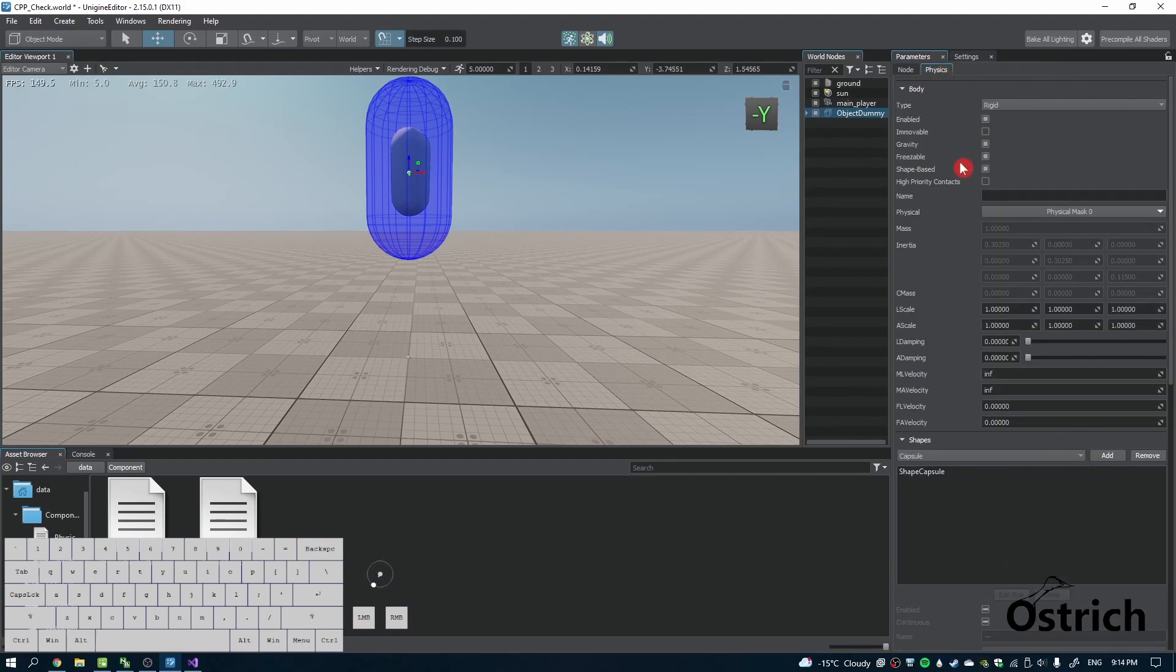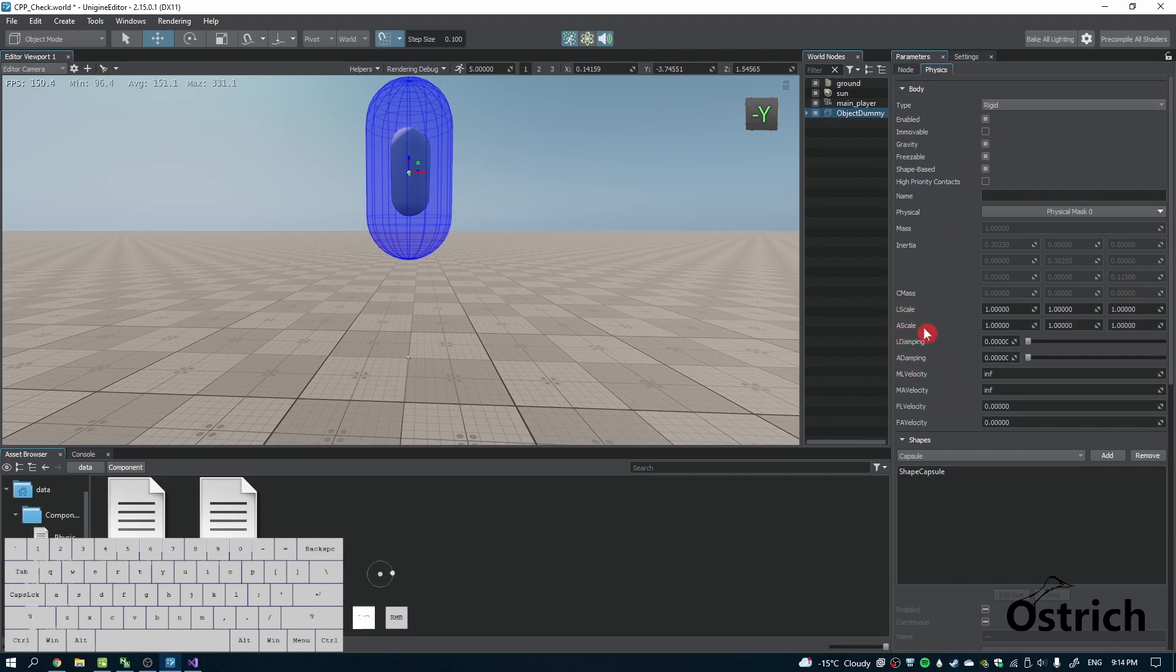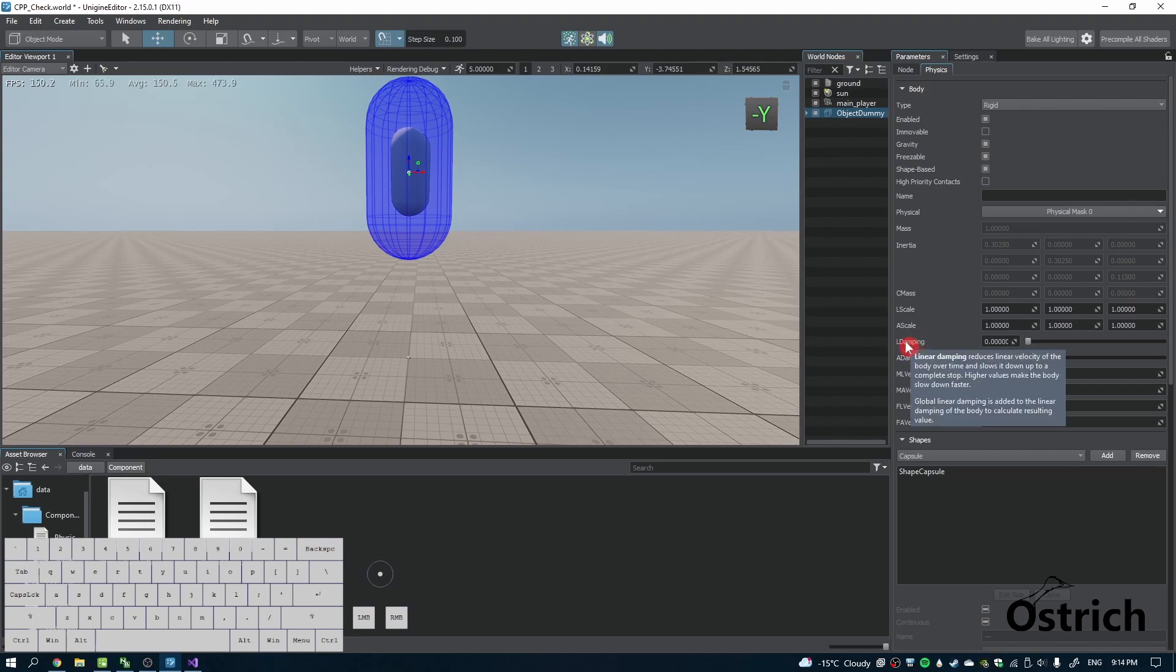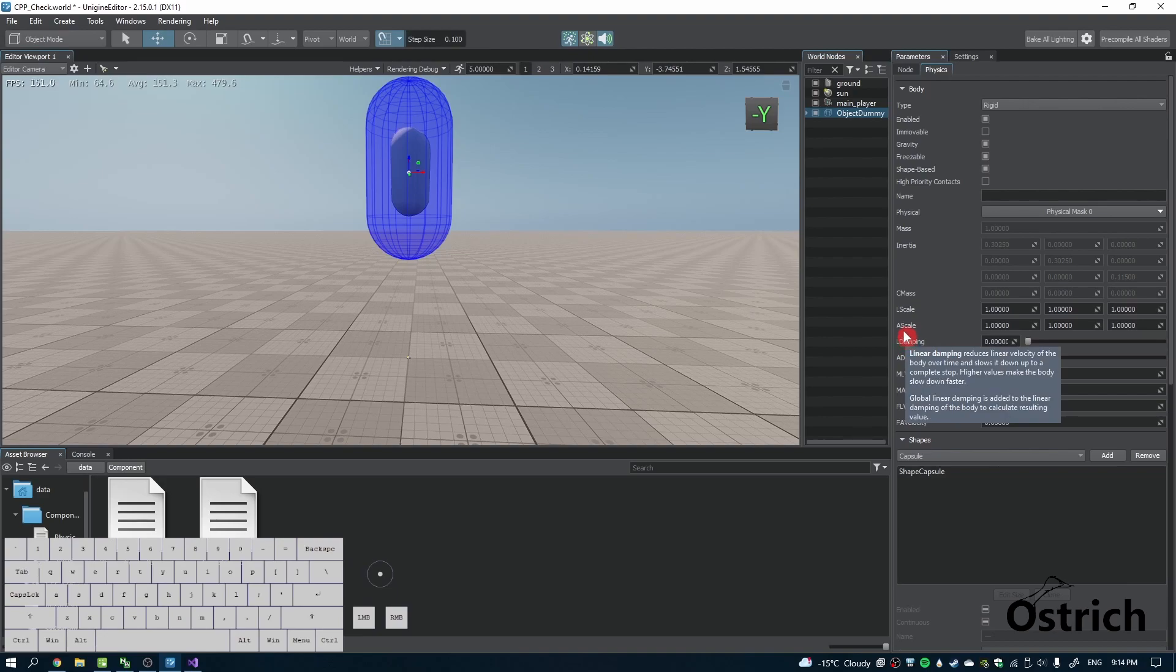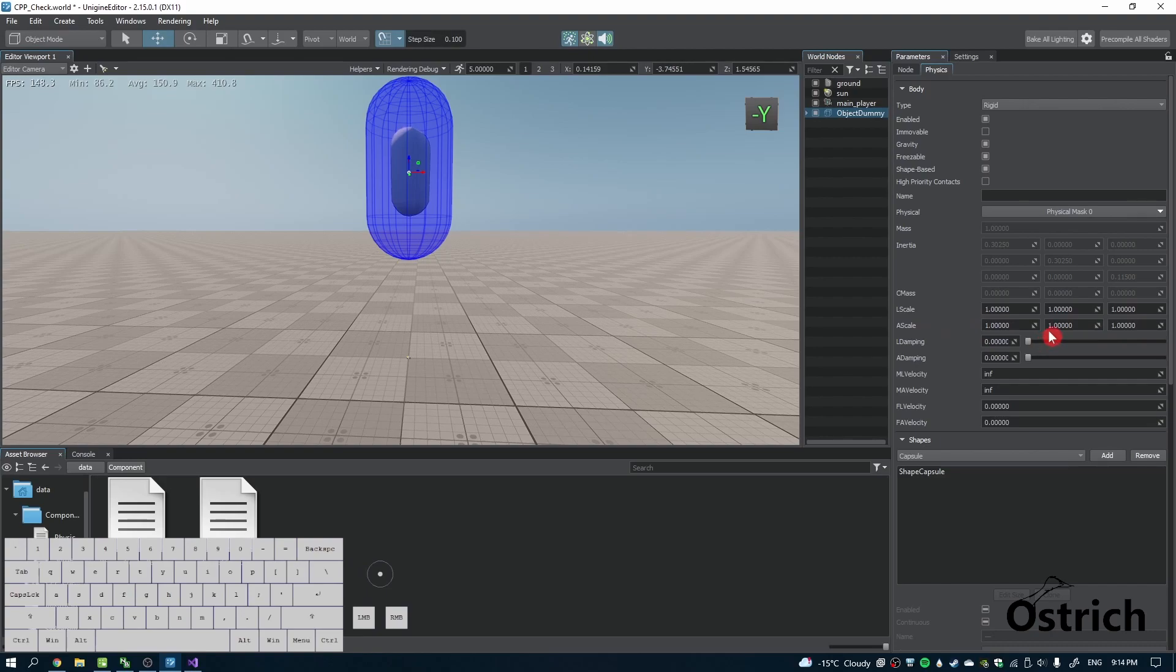Your linear and angular in all your physics tabs for rigid: linear means your movement in that direction, angular means your rotation in that direction. Linear scale means how much it will be affected. Angular scale will rotate in all directions.